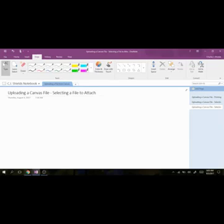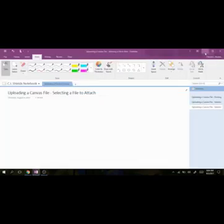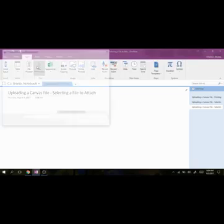So again, for this option, I would go back to Canvas, and I would have the students download the file, and I'm not going to do that a third time because I've already done that process twice, but if you have questions, I can certainly help you with that. And then I would go to Insert, and then this time I'm going to go to File Attachment.